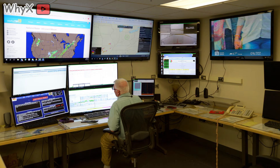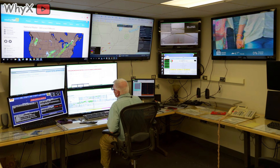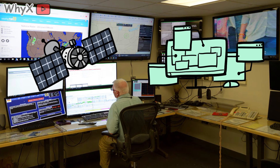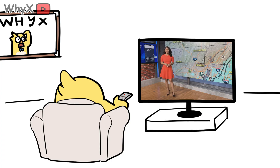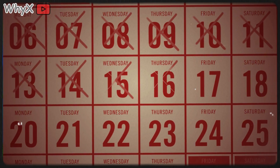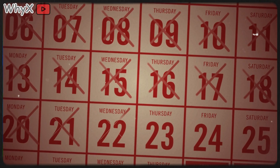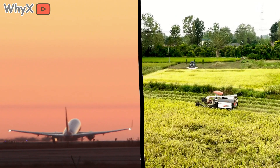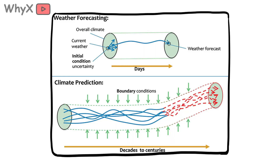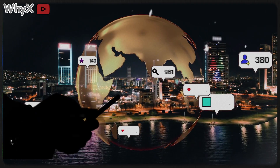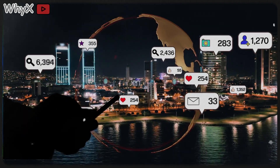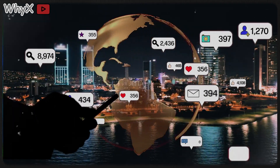Take weather again. Meteorologists have become masters at short-term forecasting. Thanks to satellites, supercomputers, and constant data streams, you can trust a three-day forecast with pretty high accuracy. But push it to 10 or 15 days and uncertainty balloons. That's why airlines and farmers hedge bets with probabilities, not certainties. Even the best models can't escape chaos — initial errors double roughly every five days. It's like a rumor on social media: the longer it spreads, the less it resembles the original message.